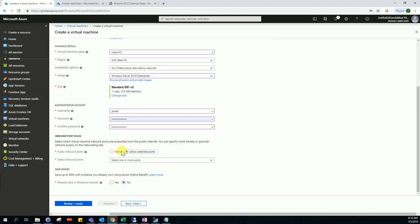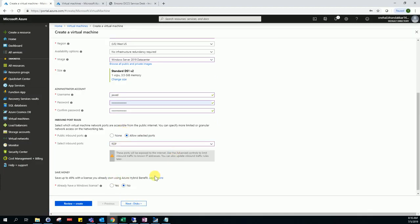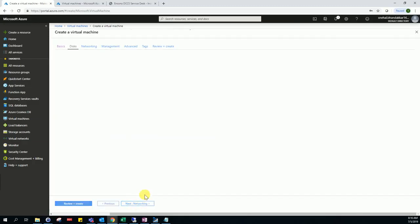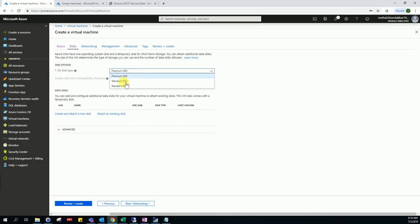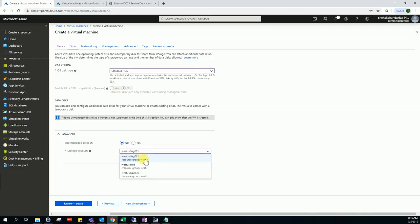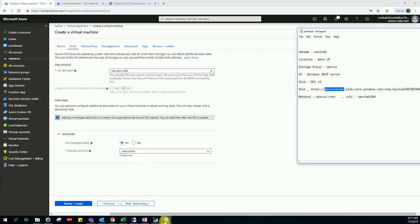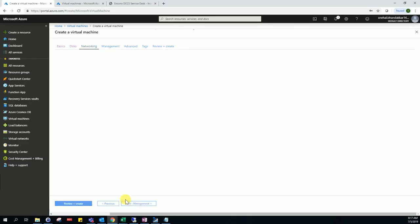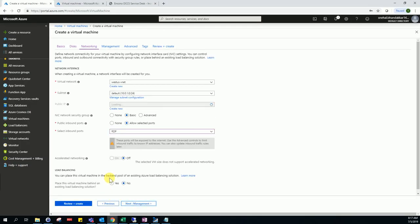Allow RDP. Then choose the same storage account where the previous host disk resides. Use that storage account as the base, then use the existing disk and create the VM.